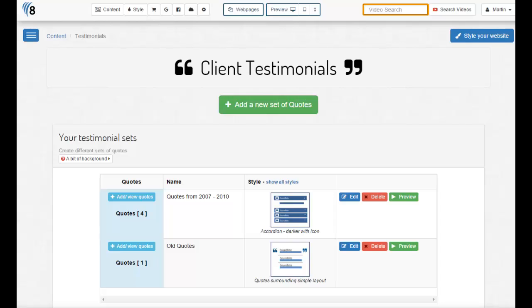This is video two of three in a series that shows you how to manage client testimonials. In this video, we're going to change the settings, reorder, and style our quotes. Then in video three, we're going to show you how to actually plug in the testimonials into your site.